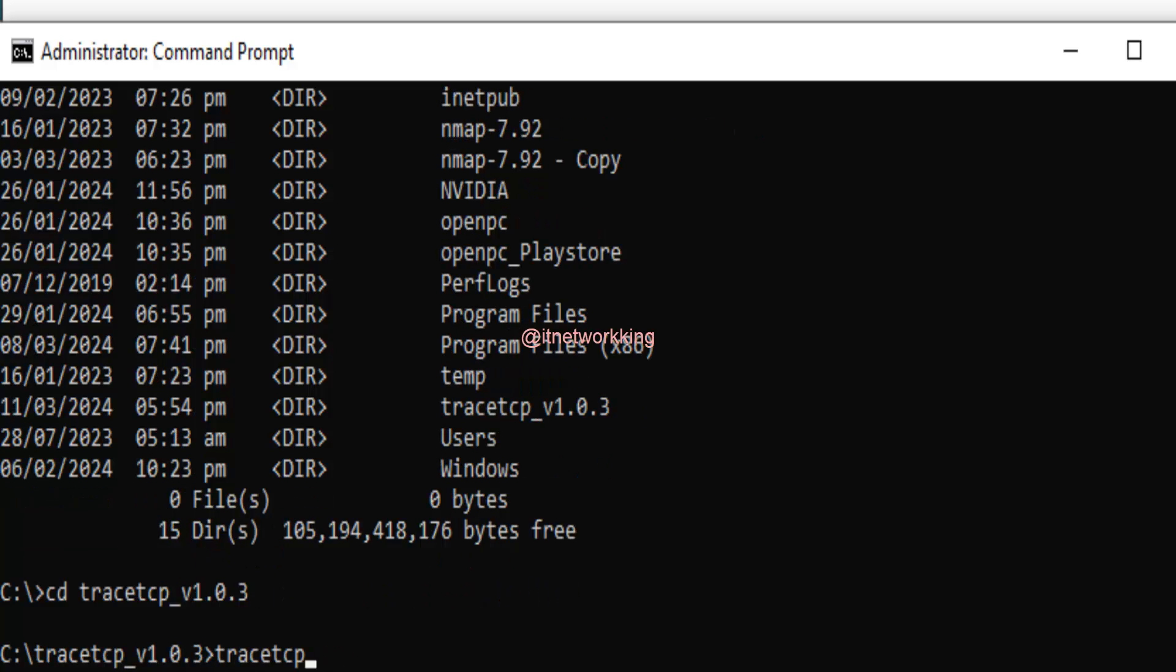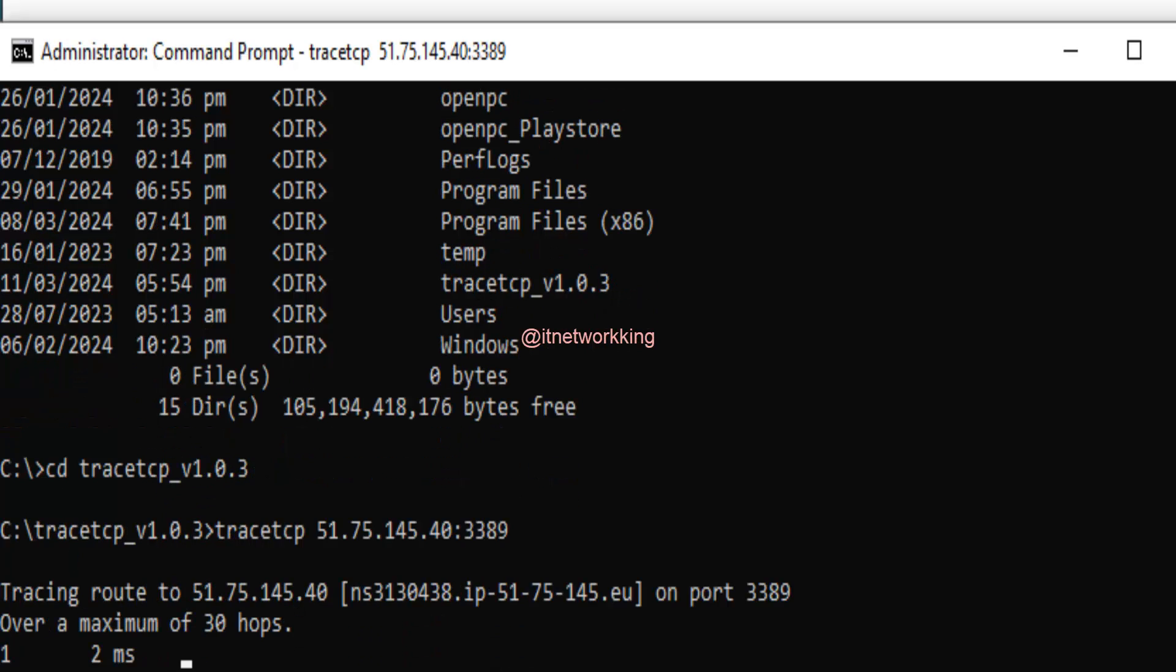Type trace TCP space destination IP colon port number to perform port-based trace. Wait for result.